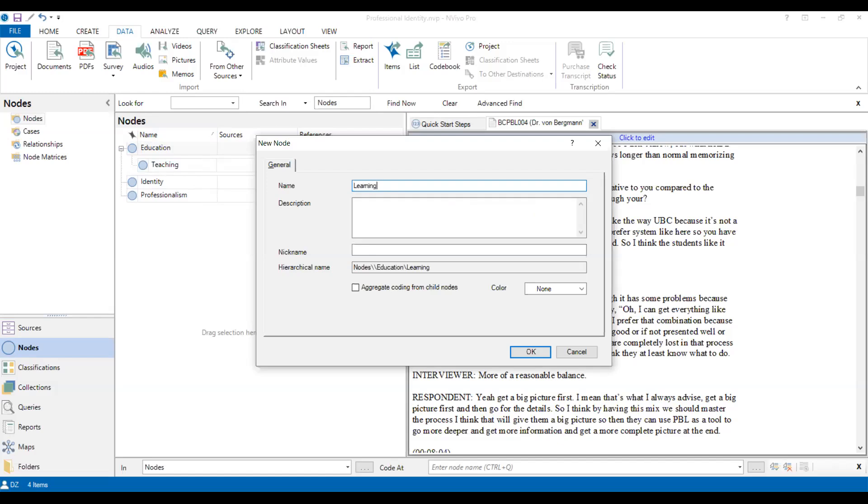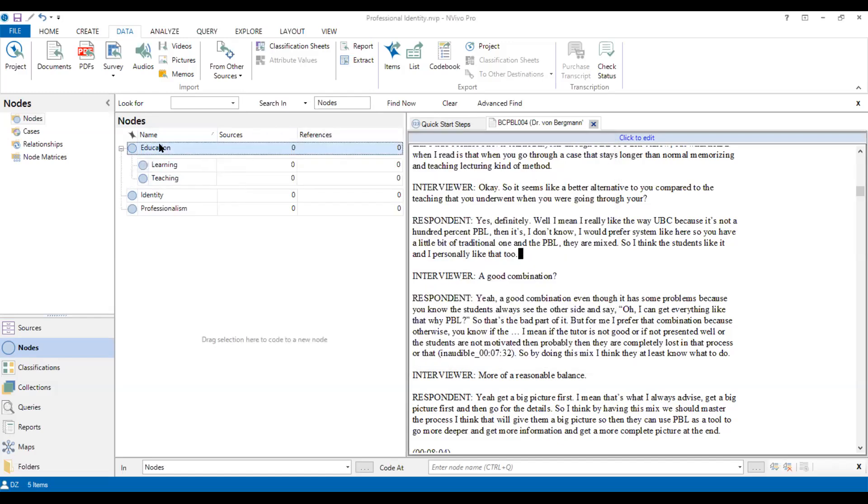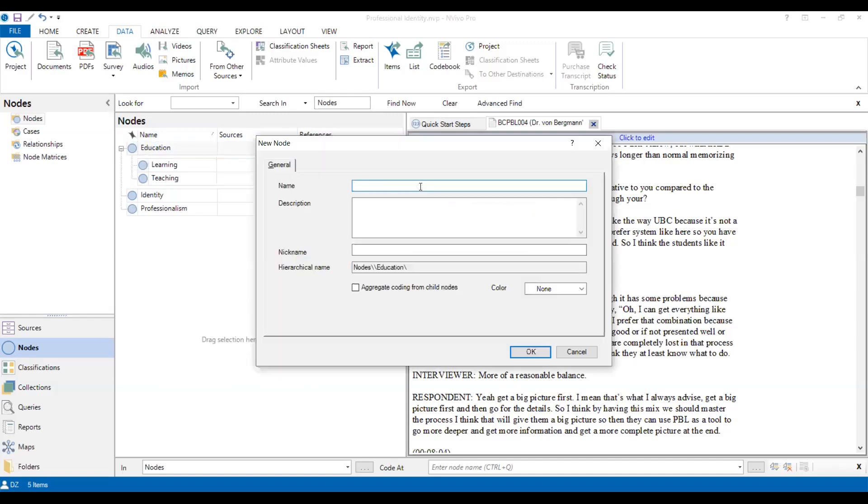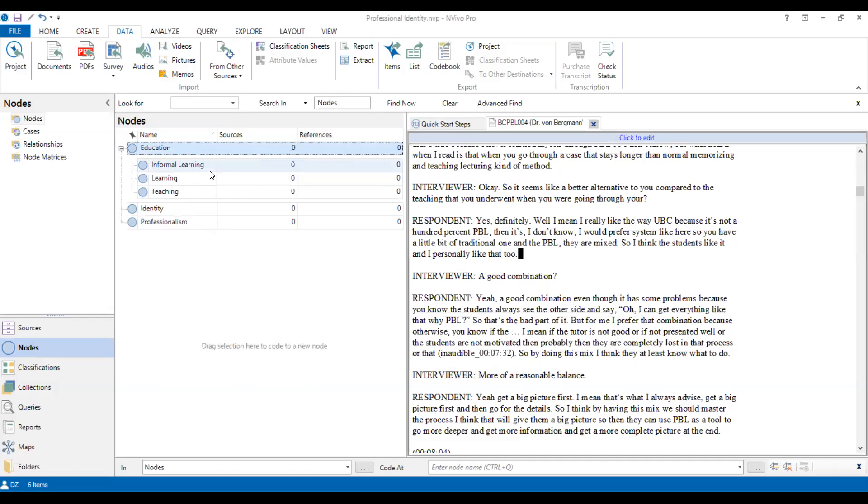And the third, we create another one, let's say informal learning, etc. So we could create a lot of sub-criterias based on the coding. And when we finish the step two, we are going to move to step three, which is the coding process.